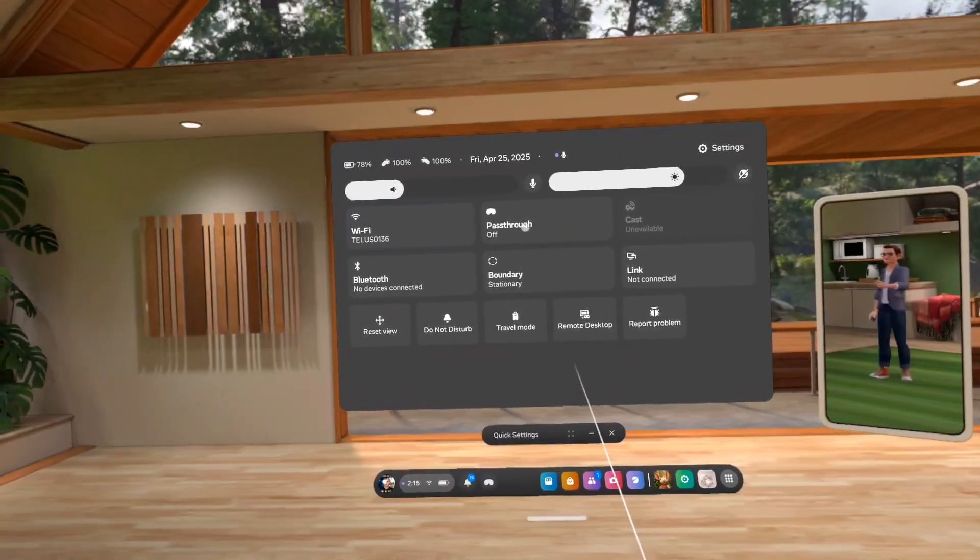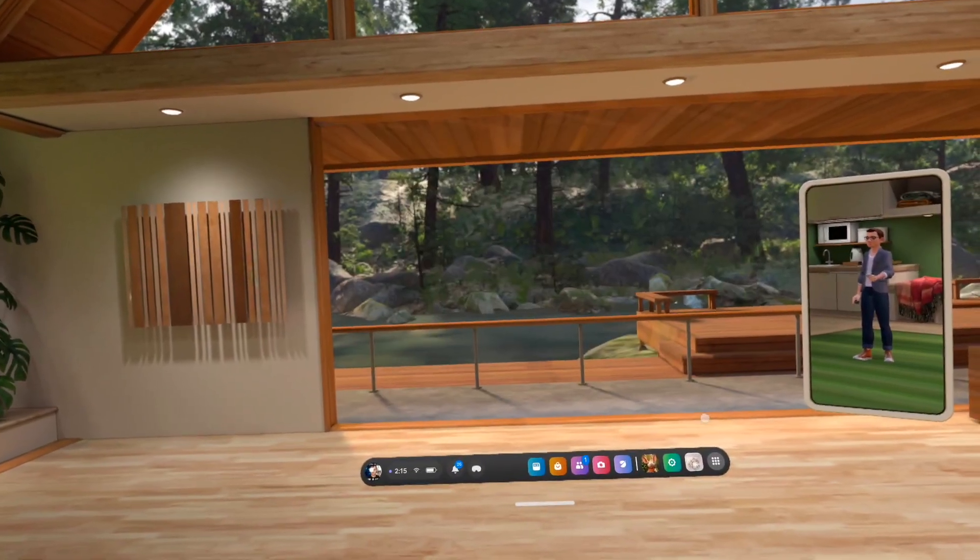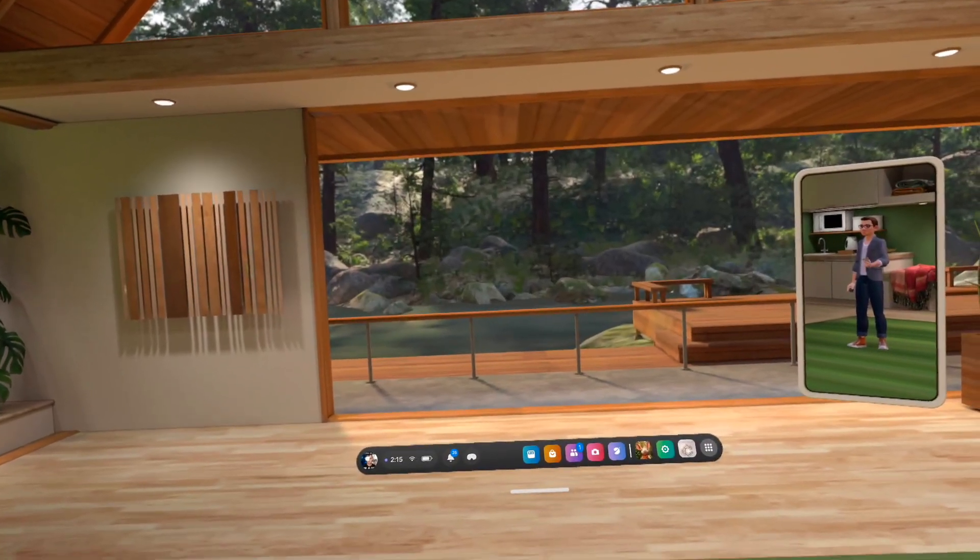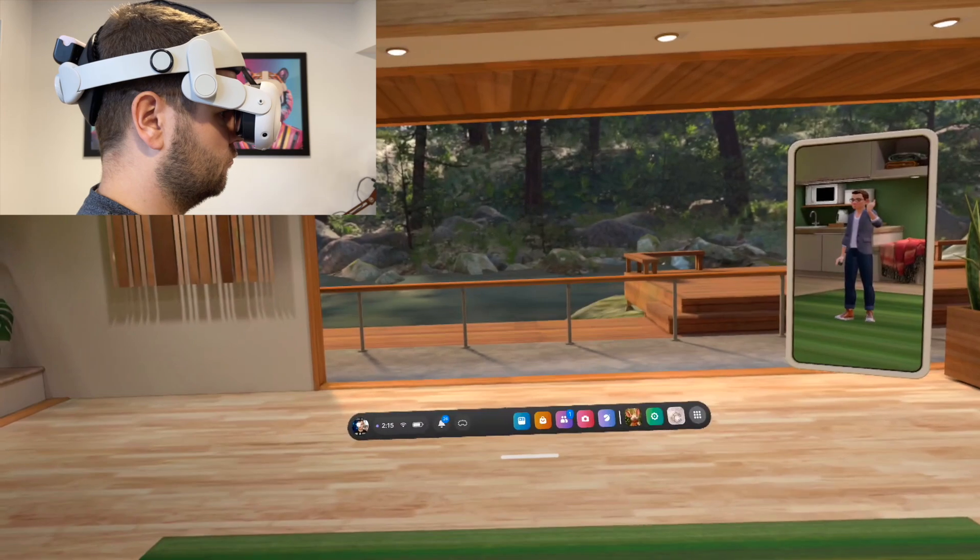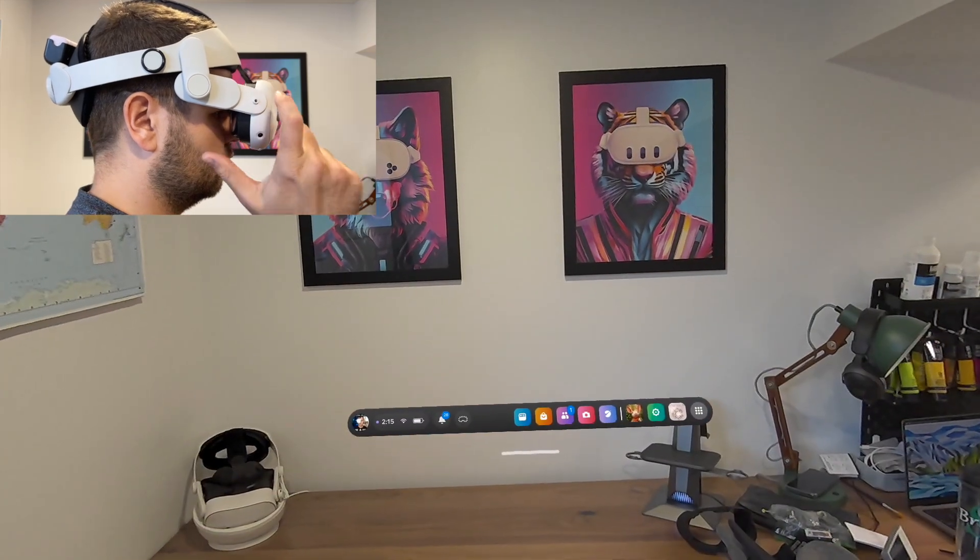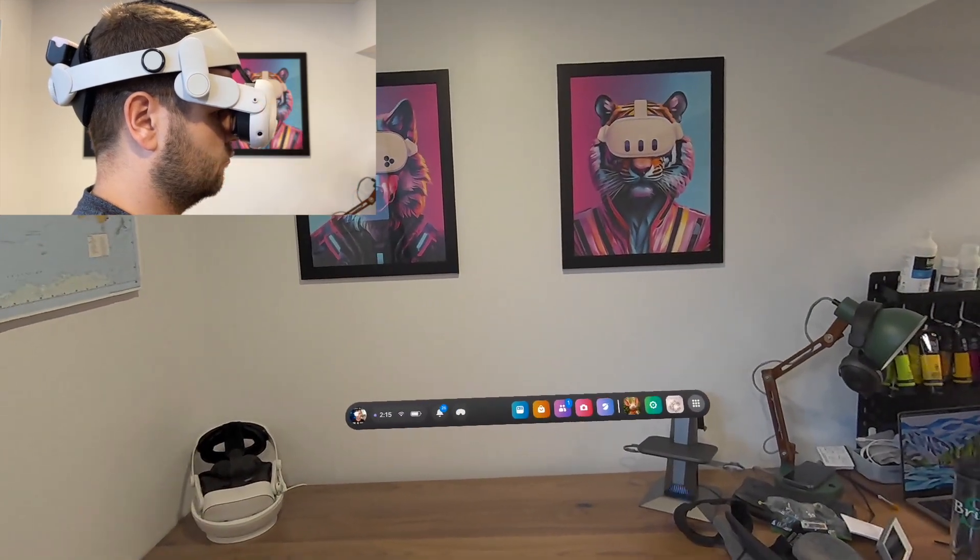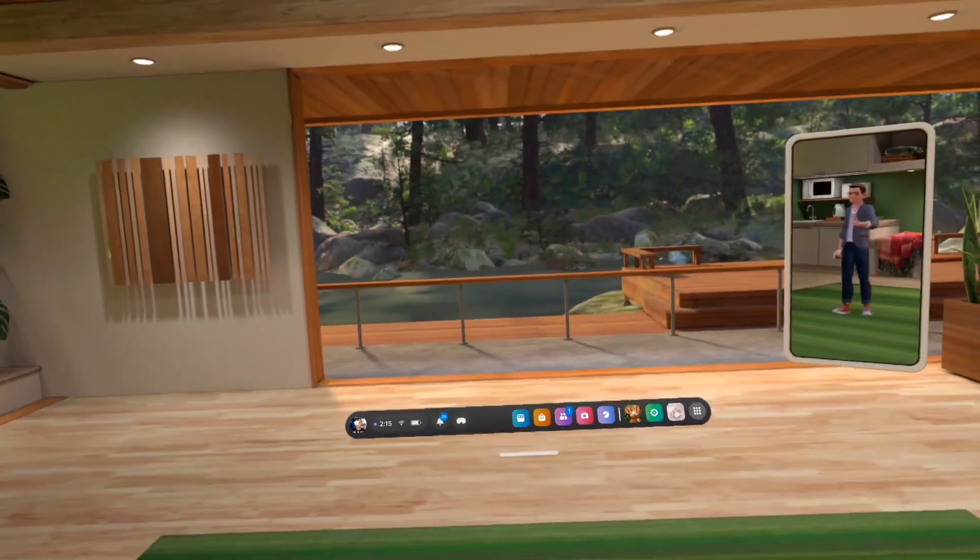Now if you have it enabled you're actually able to just double tap the side of your headset and that's going to take you into your Mixed Reality mode. Double tap it again and then you'll be back in the VR mode.